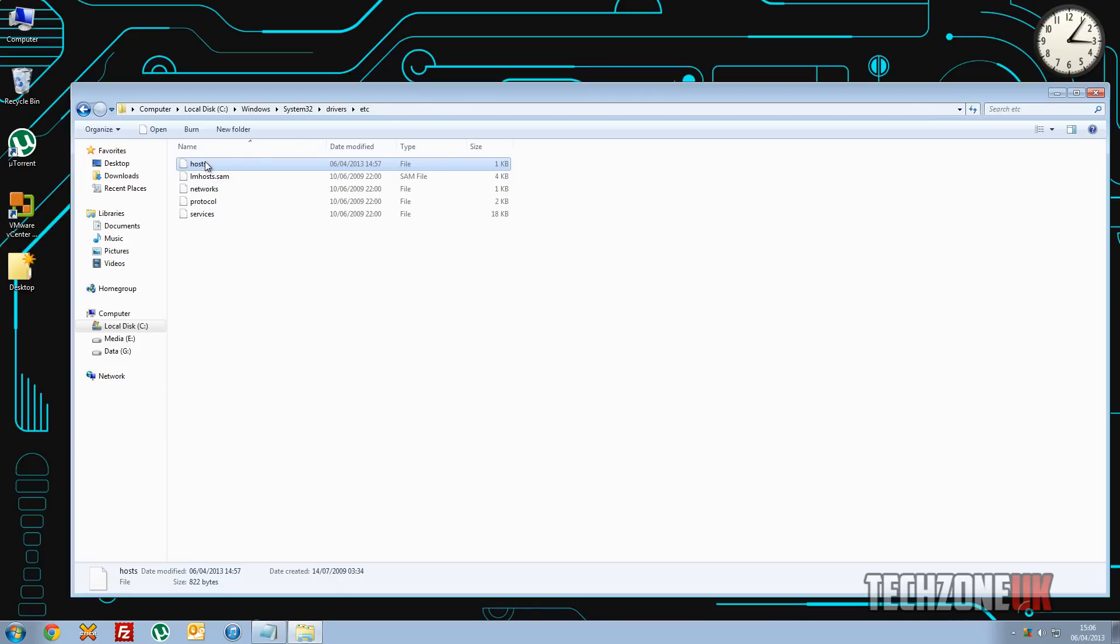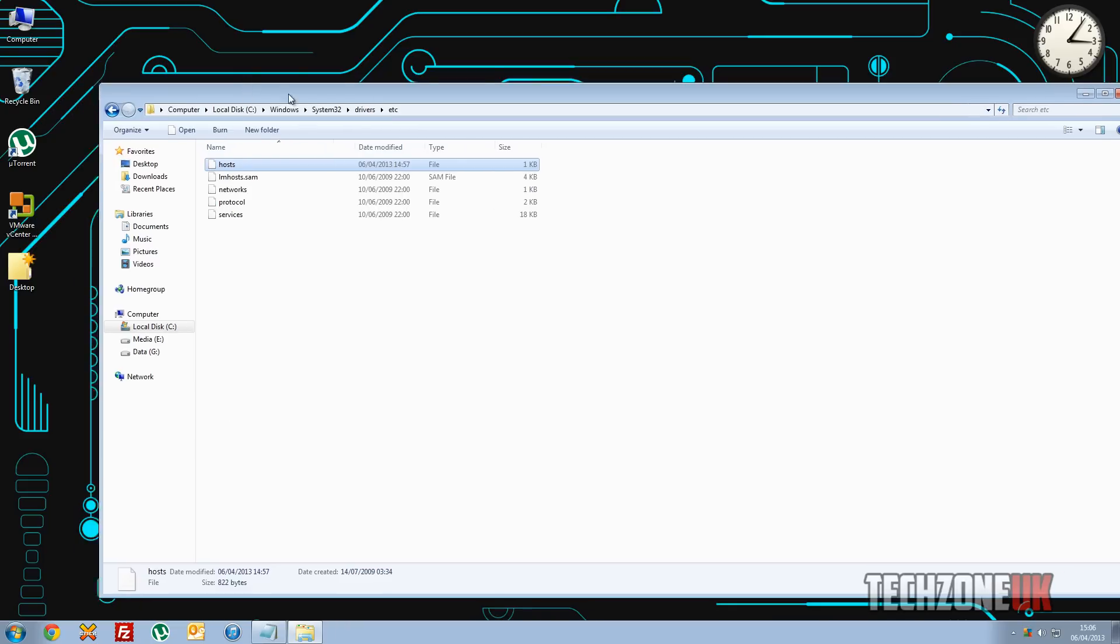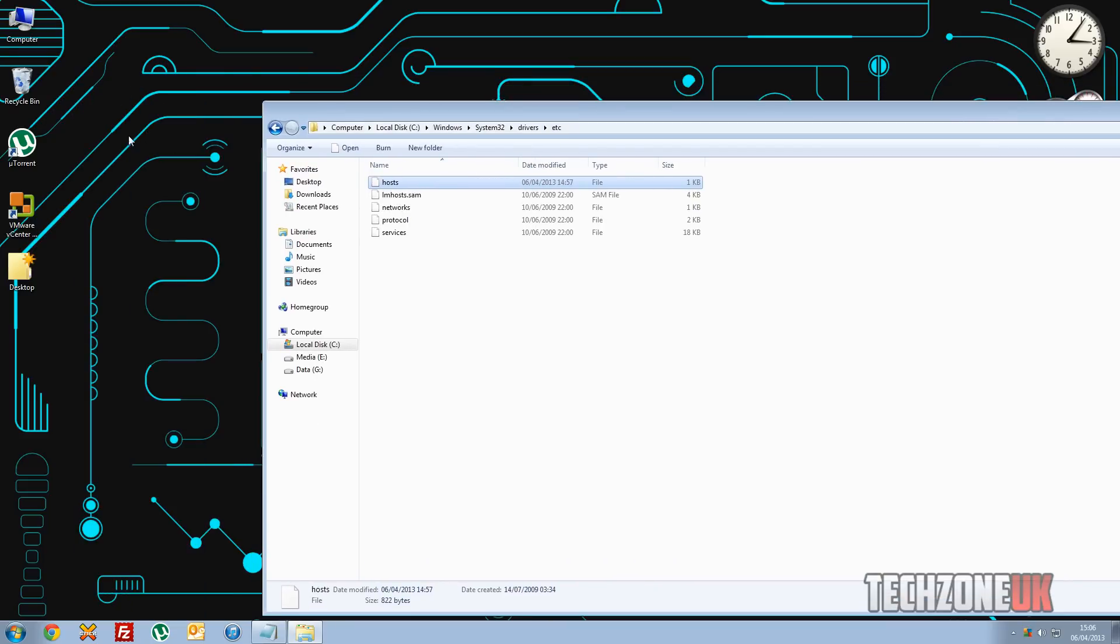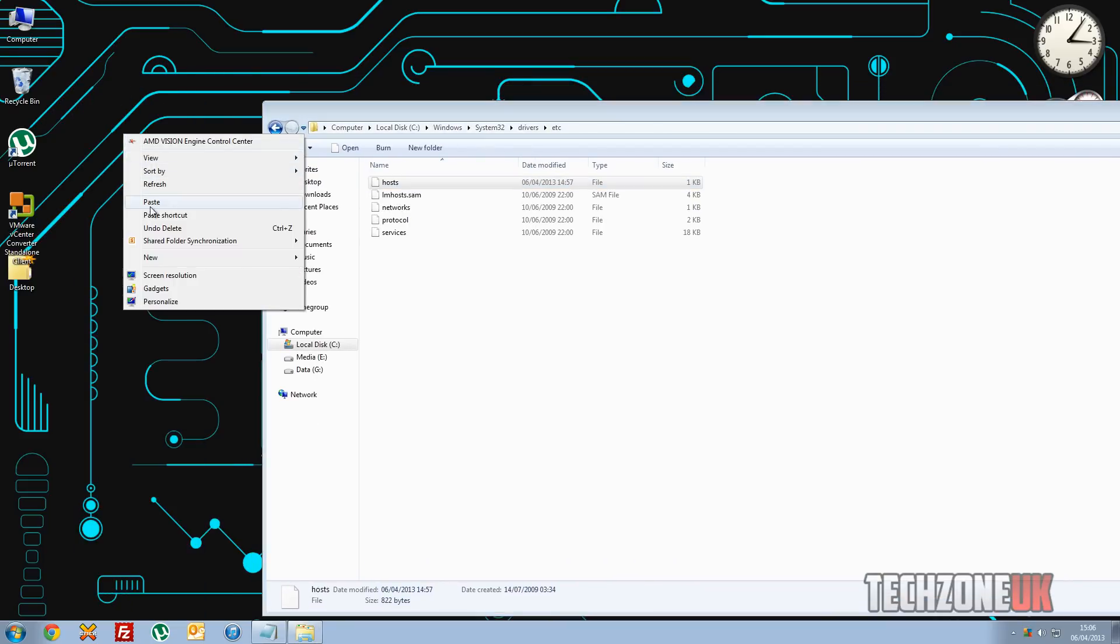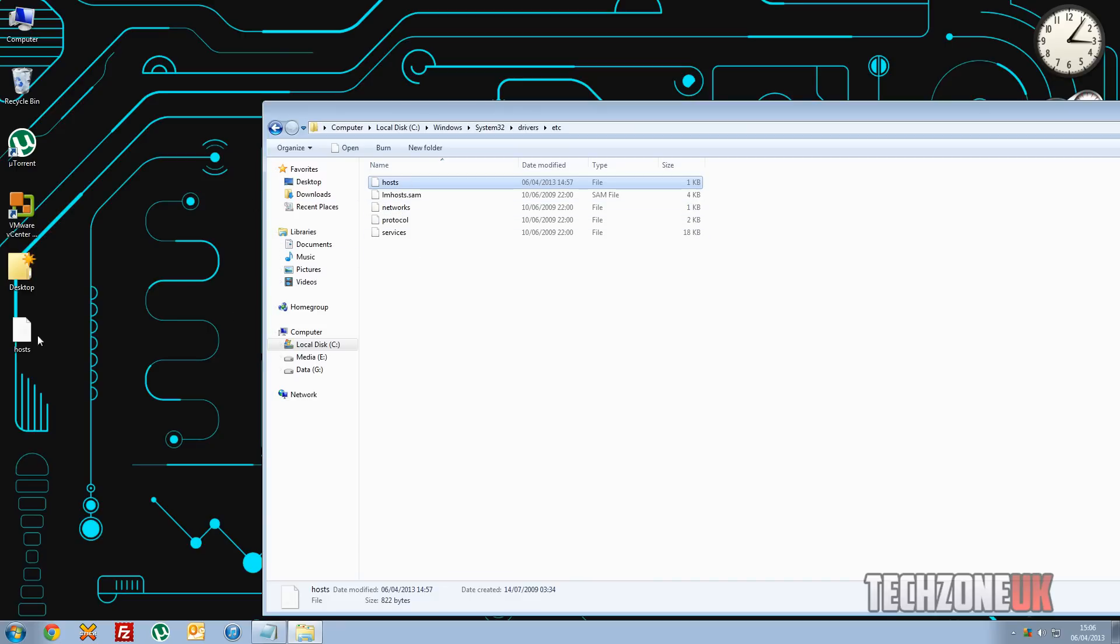Now the easiest way to edit the host file is by copying it and put it onto our desktop here. Now this is because we can't actually edit root files, Windows file permissions isn't set up like that. So what we do is we just copy it in and then we can edit the one on our desktop and just drag it and overwrite the one that's in the ETC folder here.